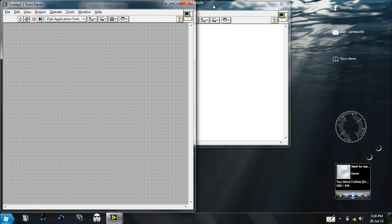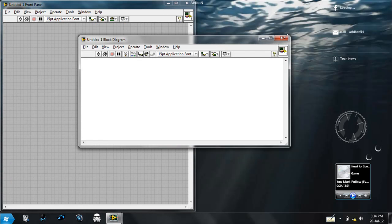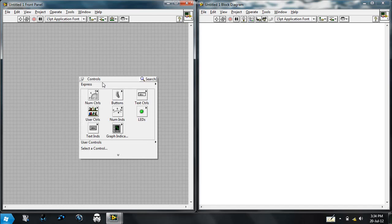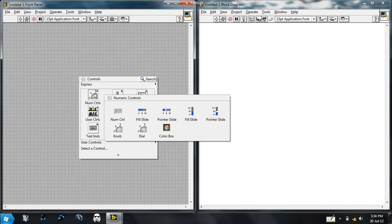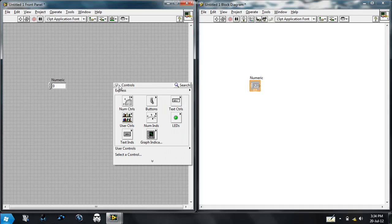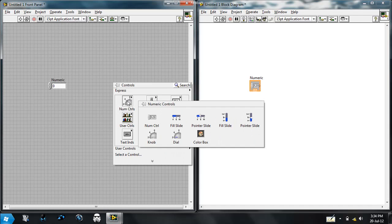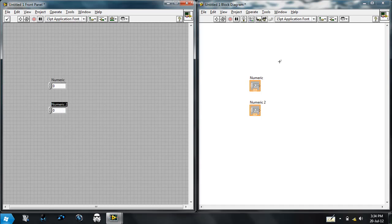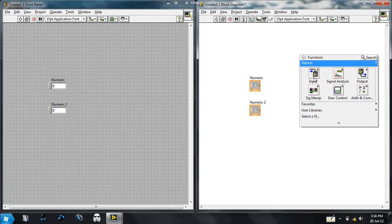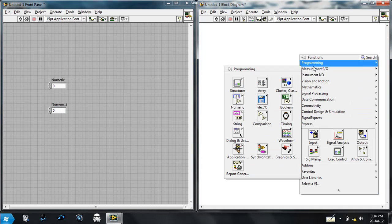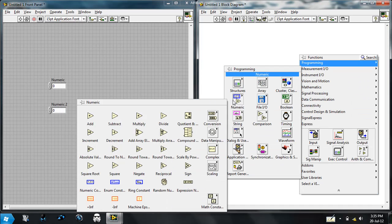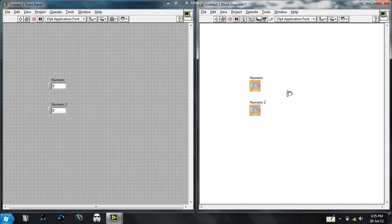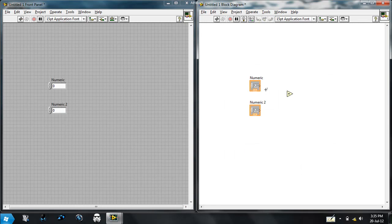So let us add two numbers. First, numerical controls and another numerical control. Programming, numeric, add operator. Now connect the two input controls to the operator.